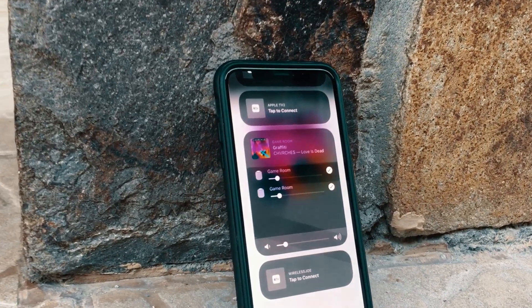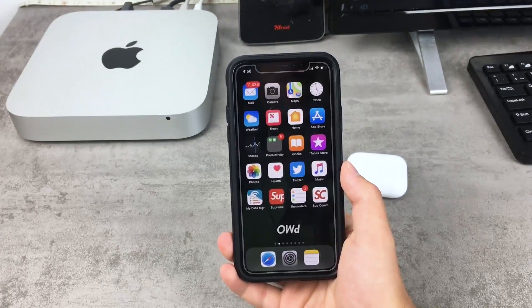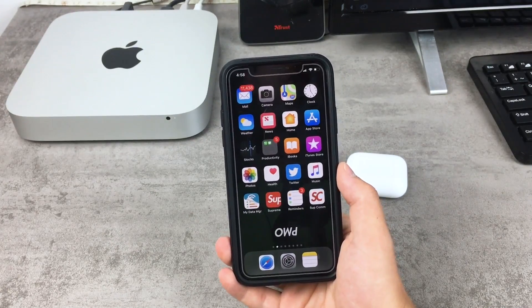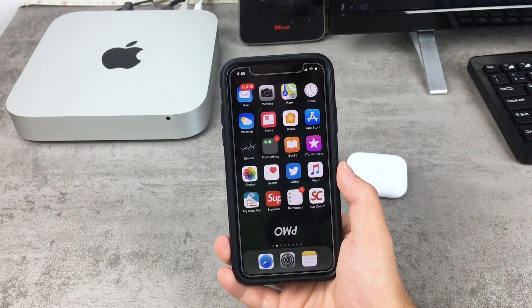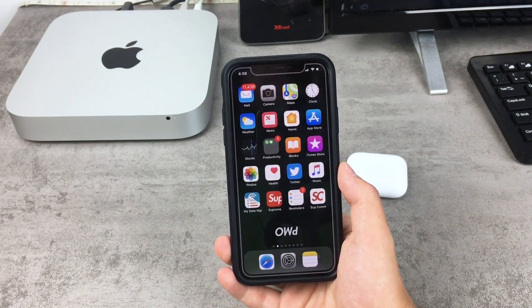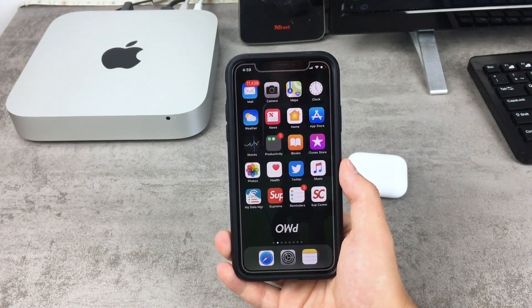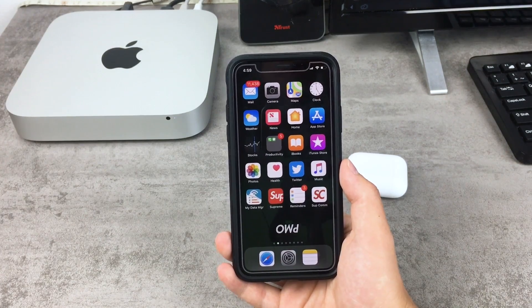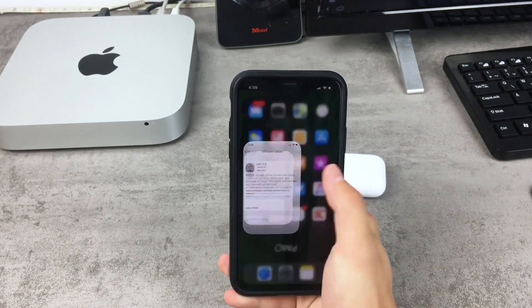Hey everybody. Apple has released iOS 11.4 officially for everybody, so you can go ahead and download it right now. In this video we're gonna take a look at everything you need to know about it. This is the Apple Fox channel and let's begin right now.